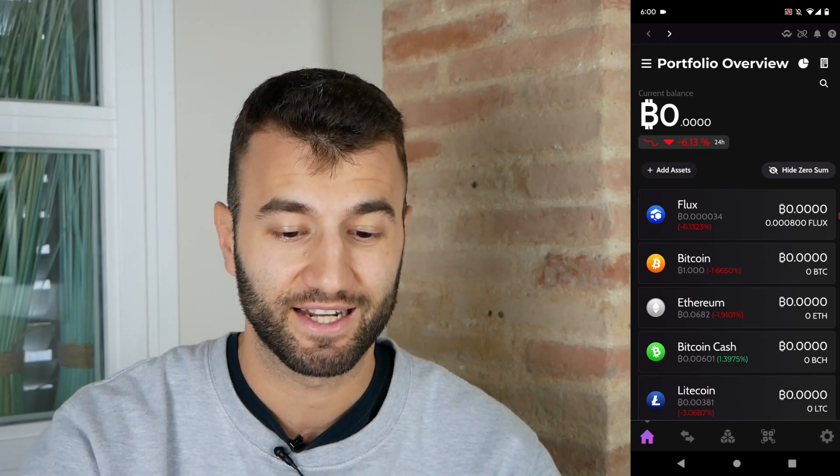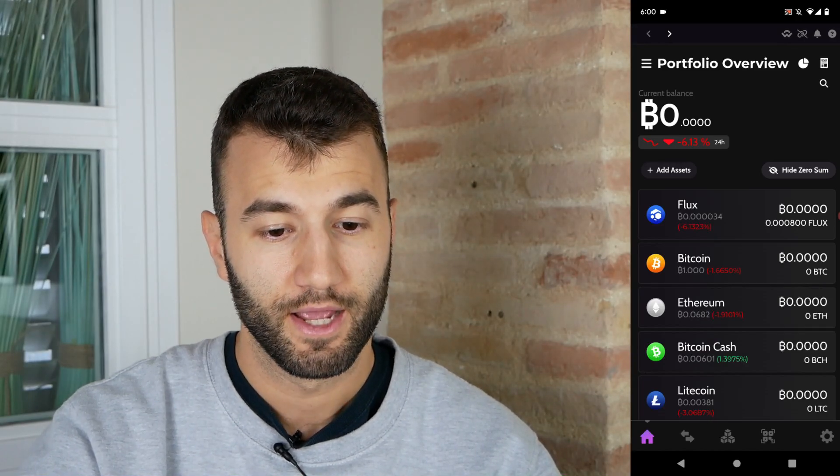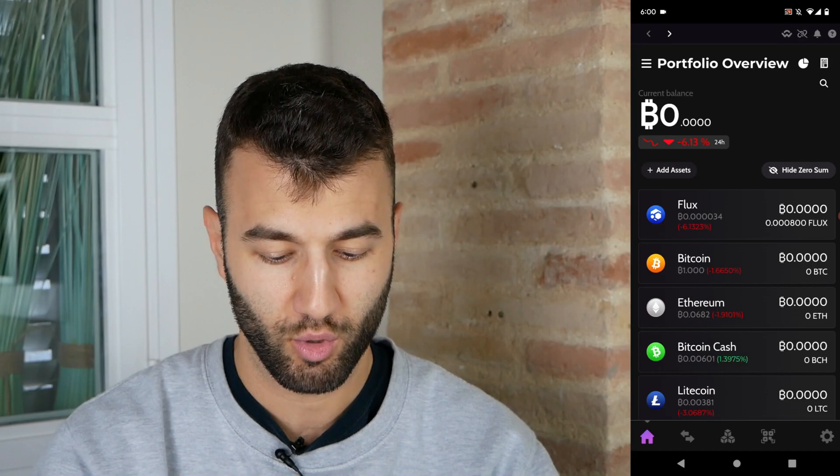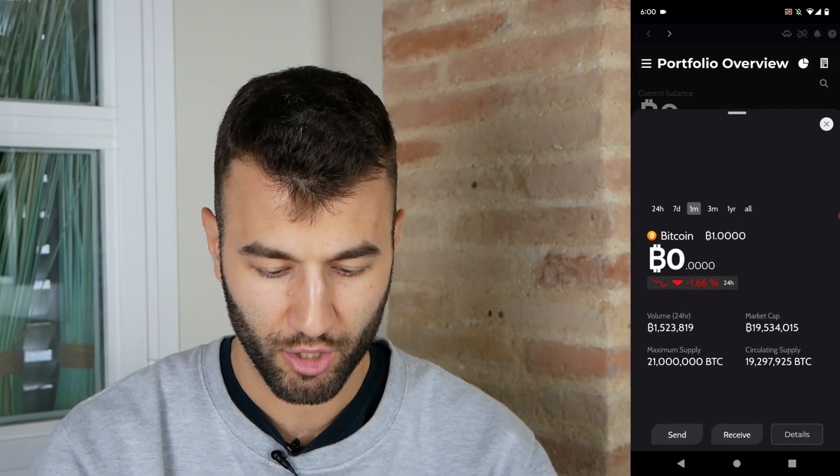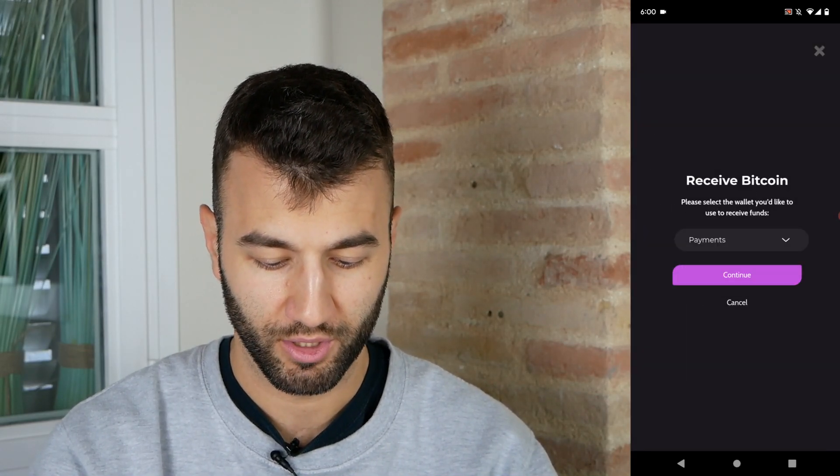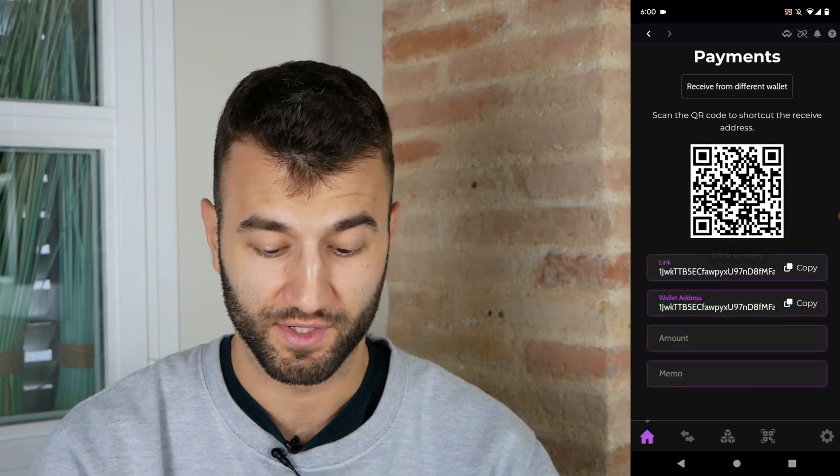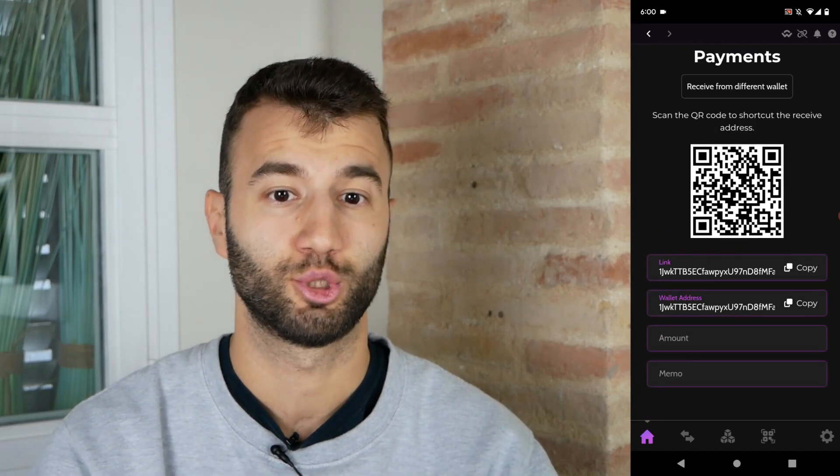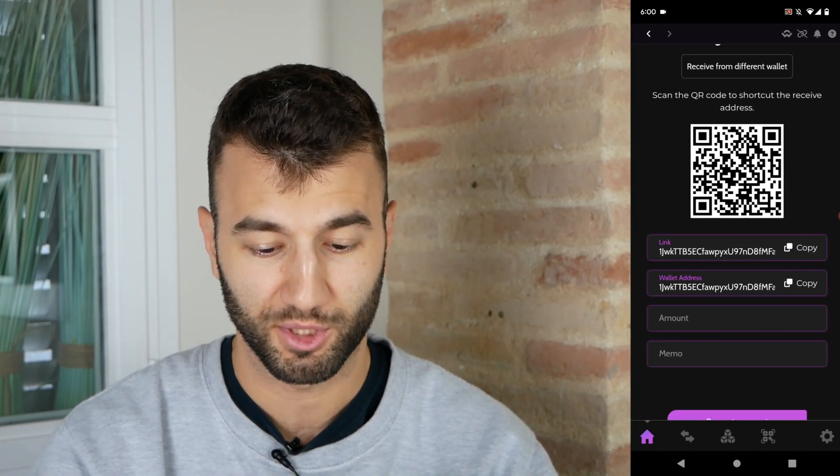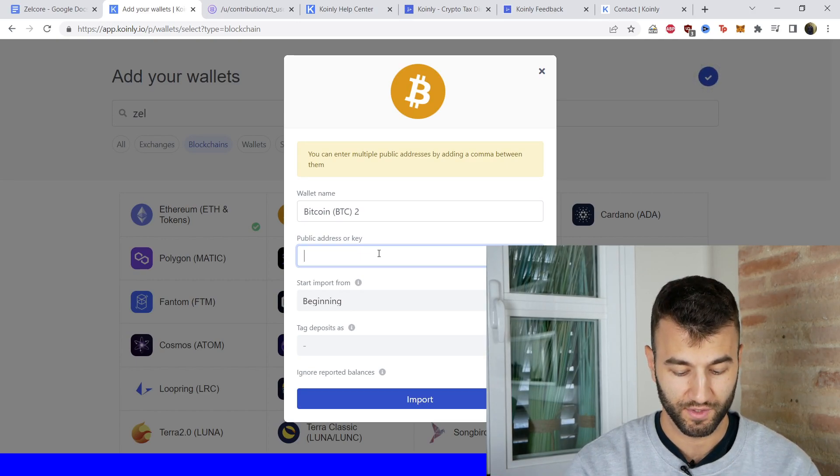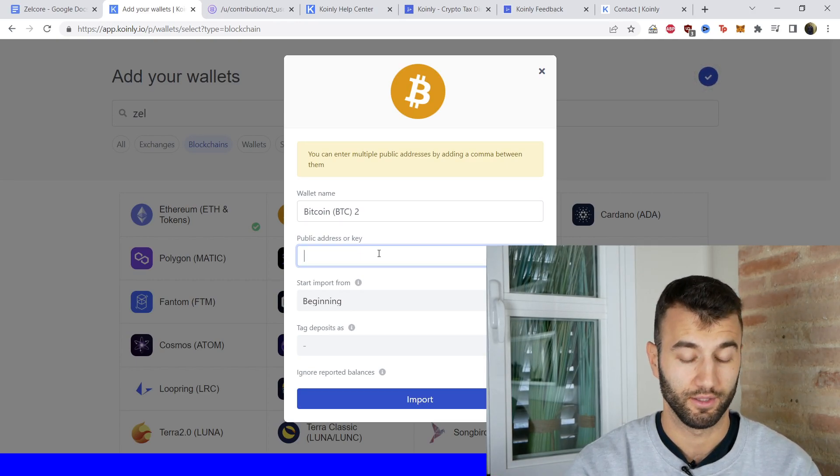We're going to click on connect blockchain, then we're going to click on Bitcoin. Then we're going to go into the app and this time we're going to click on Bitcoin, then we're going to click on receive, and it doesn't matter which one here is selected. You're going to copy this link. As you can see, it's the same—the link address and the wallet address. Find a way to send it to yourself and paste it into Coinly.